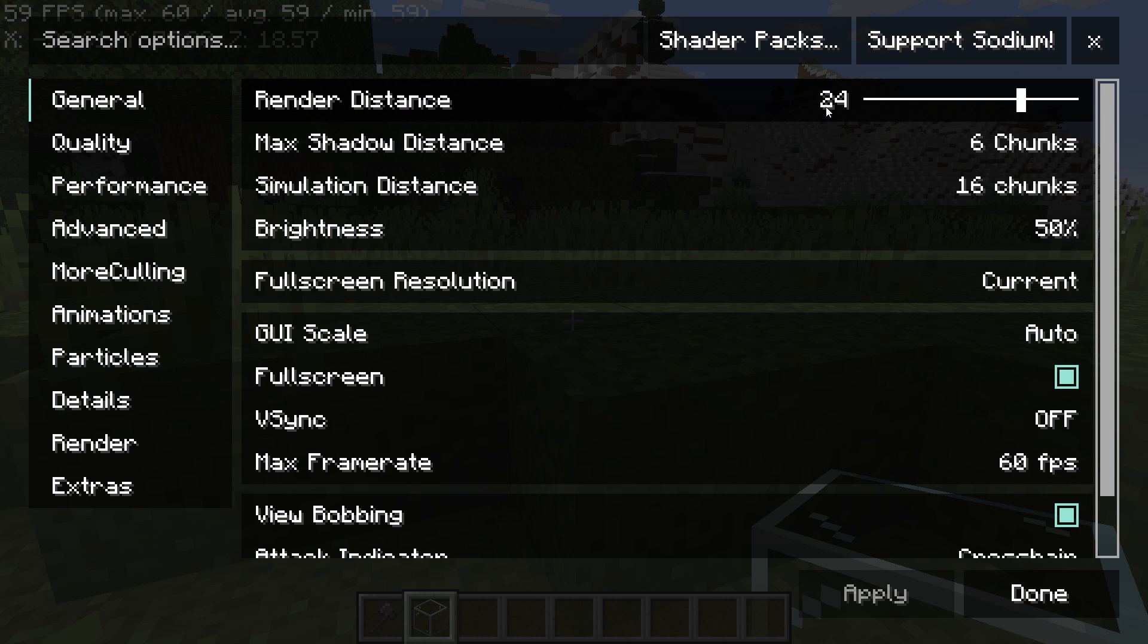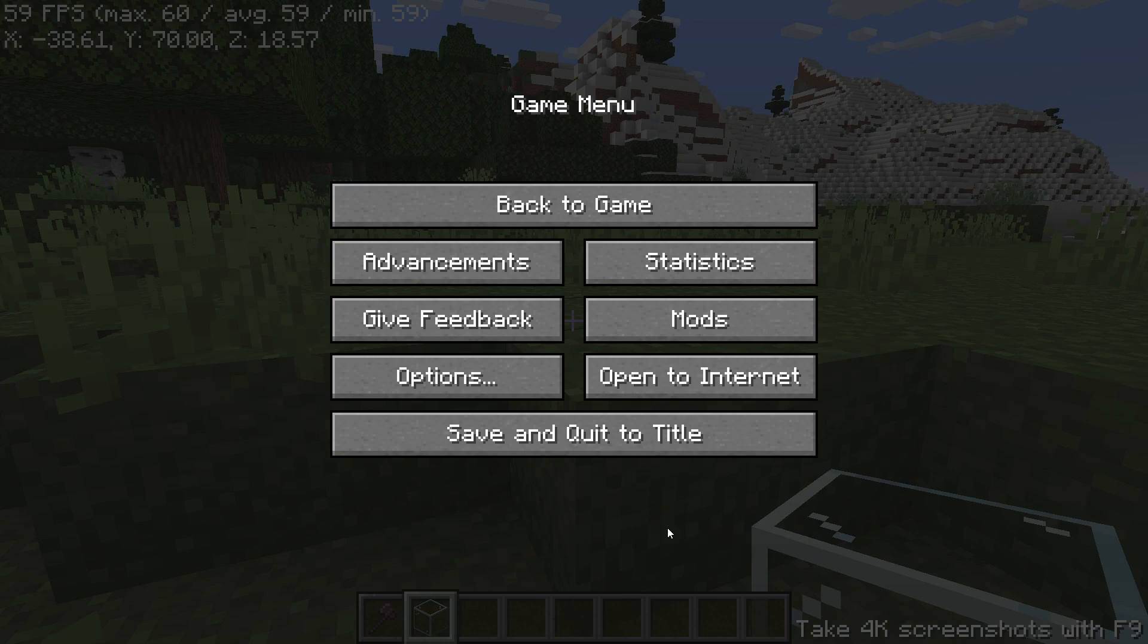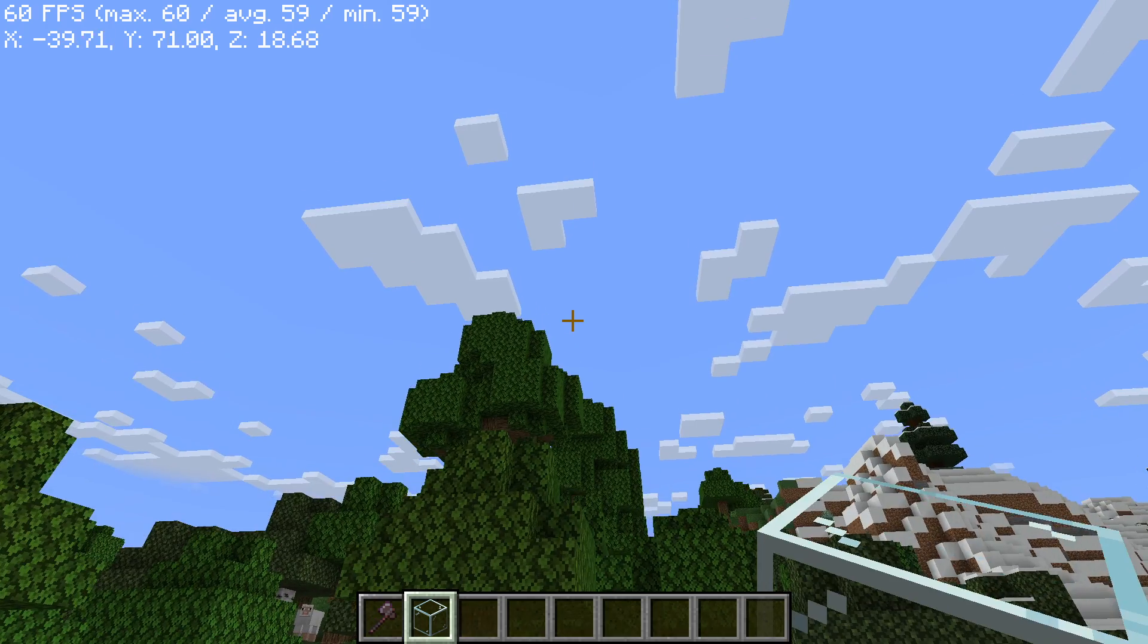Now you can set your render distance to whatever you want. I have 24 chunks, and on a crappy laptop, it's pretty good - 60 FPS. Well, it's pretty decent.